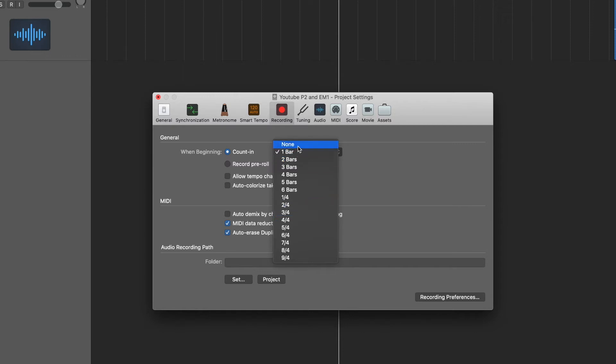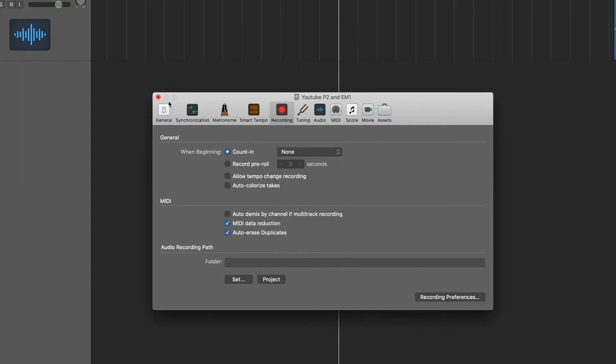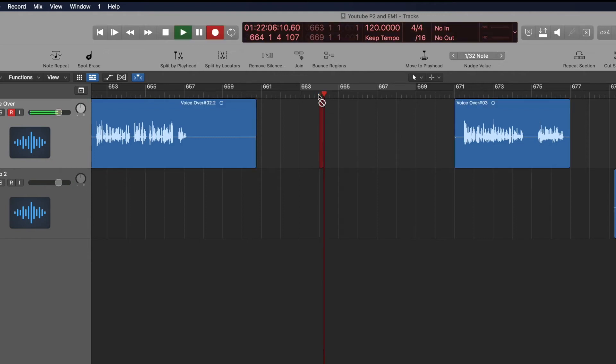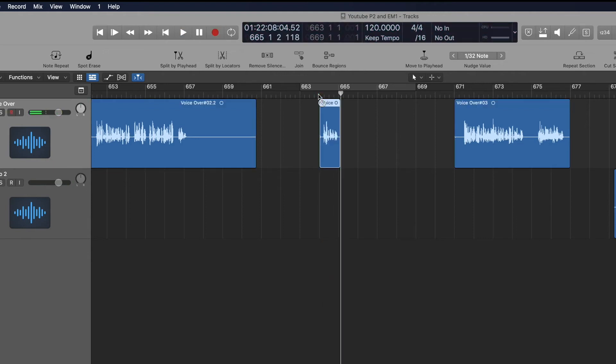So when I'm doing a voiceover thing, like for YouTube videos, I actually have this set to none because if I want to record here, I want to just hit R and it starts recording right there. That's definitely the easier way to do it.